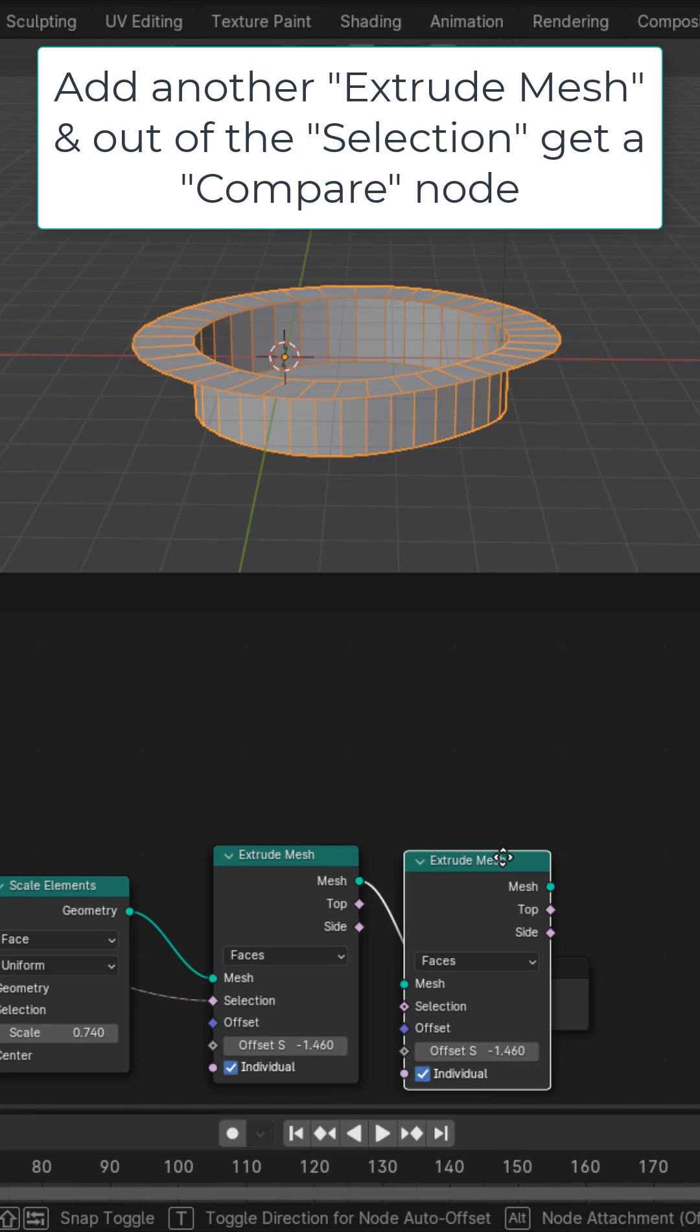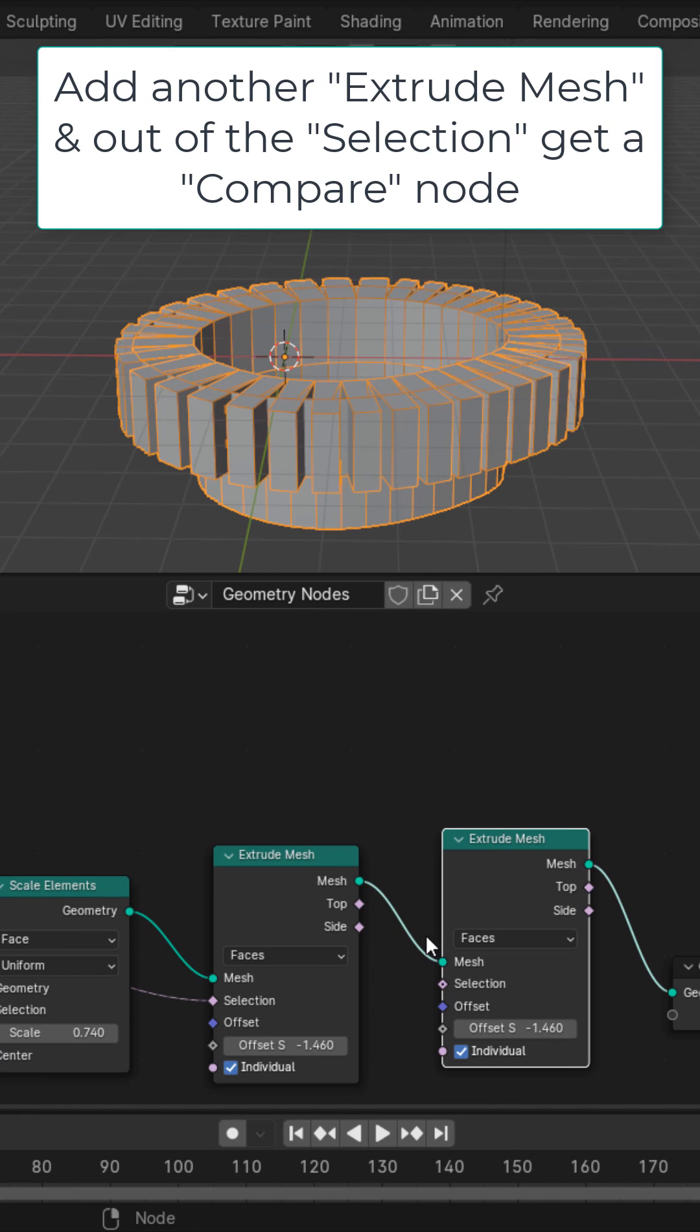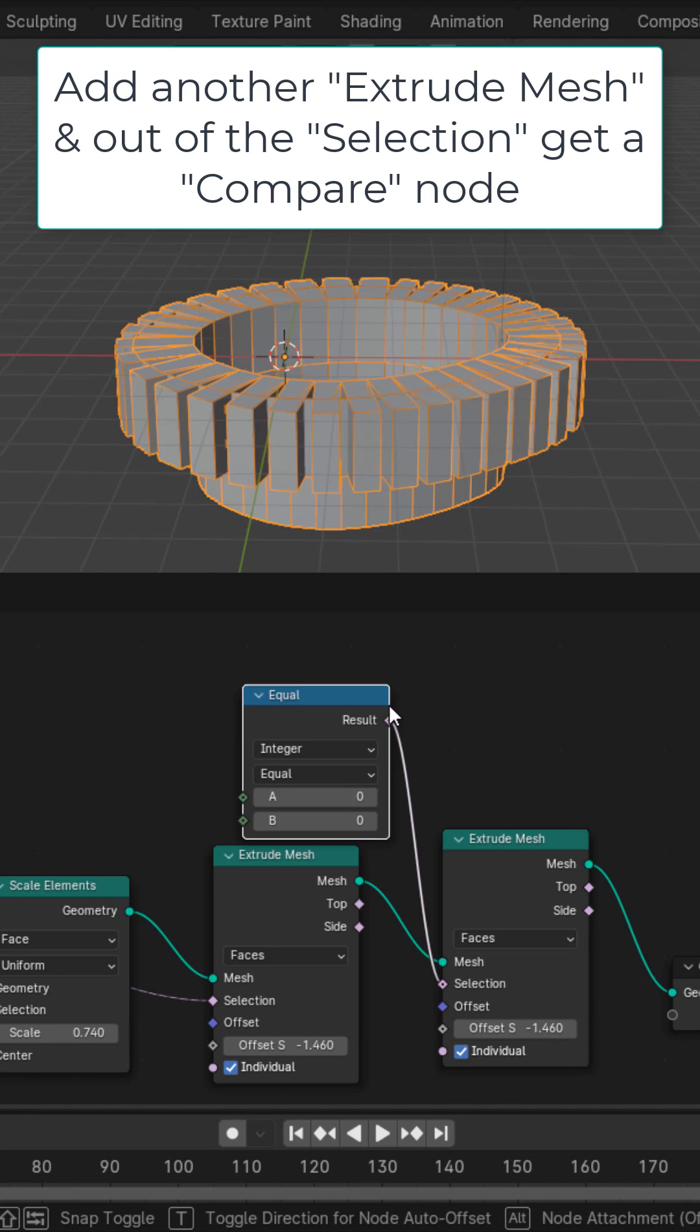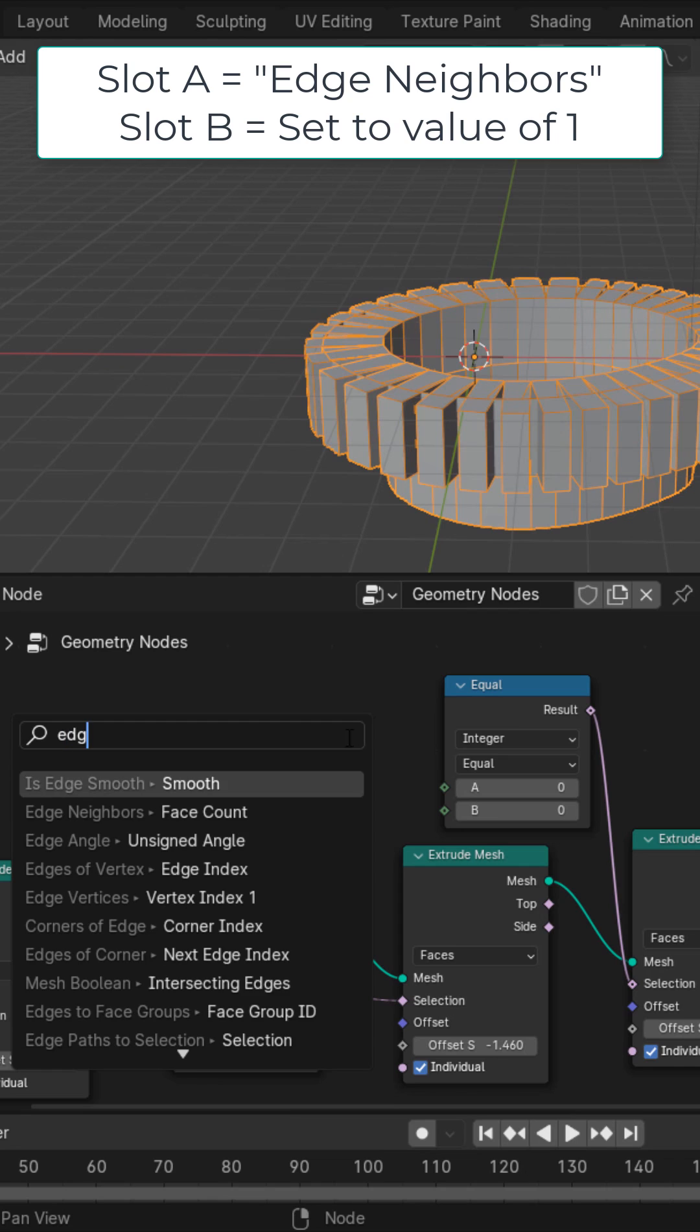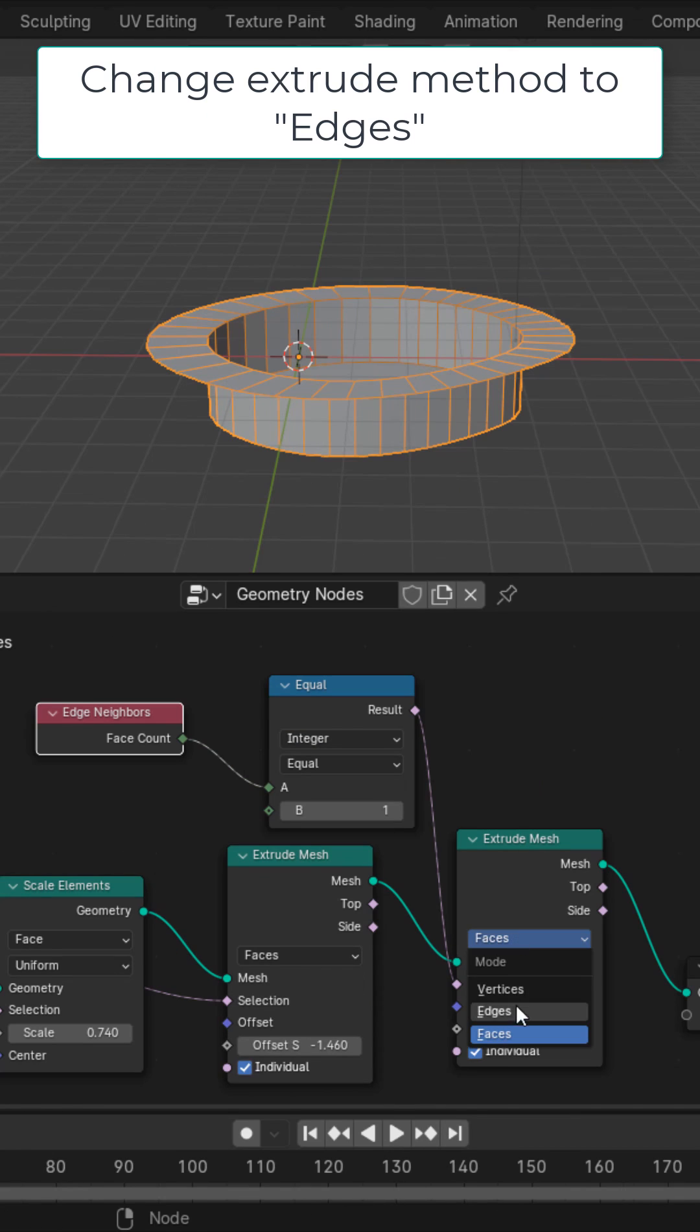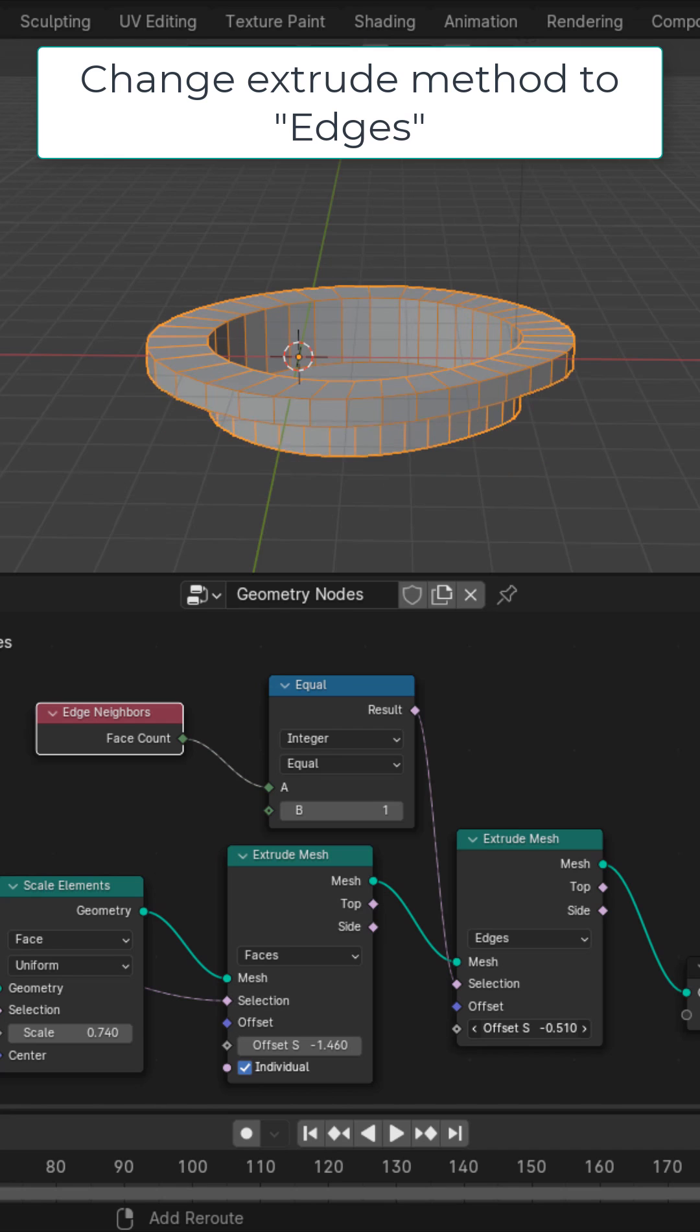Duplicate this extrude mesh and out of the selection, get a compare node. Out of that, get an edge neighbors and set B to one. Change the extrude method on this one to edges, and now we can extrude the sides of the swimming pool.